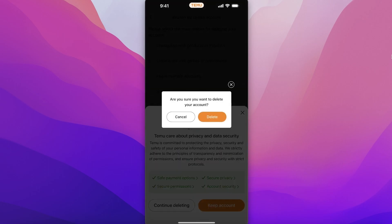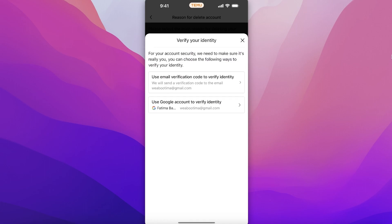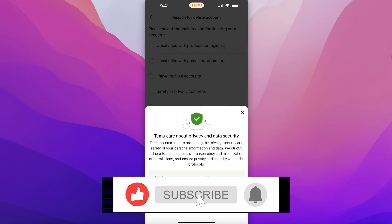Just like that, you will see that they will give you a verification of identity and you can get a verification code. After that, your Temu account will be deleted.